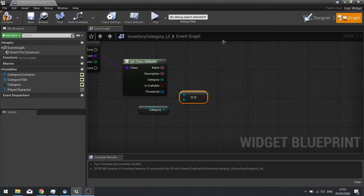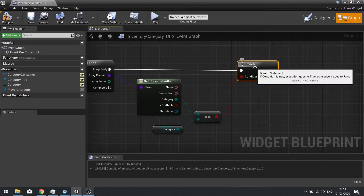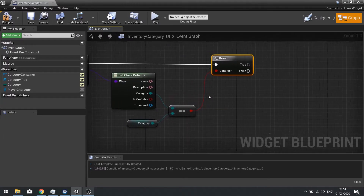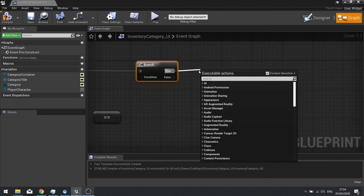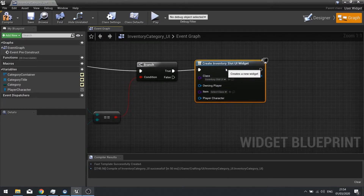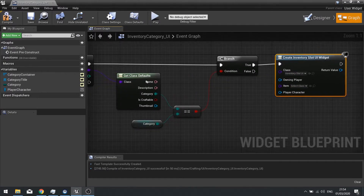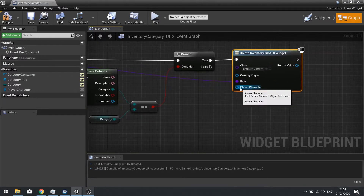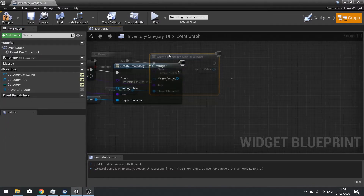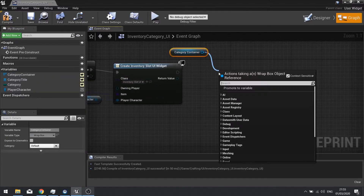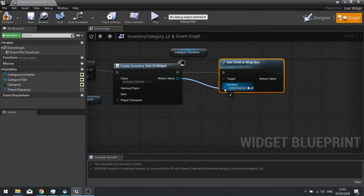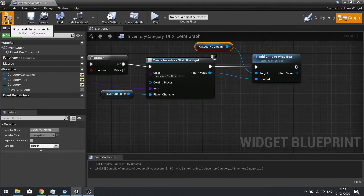This goes into a branch. From there, if it's true, we're going to add this item as a slot — create a widget and from the dropdown choose your inventory slot UI. Here it's asking for the item, which should be this array element, and it's also asking for a player character, which is our reference. Once we've got that slot, we're going to add it to our container — drag out the category container and add child to wrap box. The content comes from this return value and it's going to add it to the wrap box. Hit compile and that's it — it's only going to add slots based on the same category as this current container.